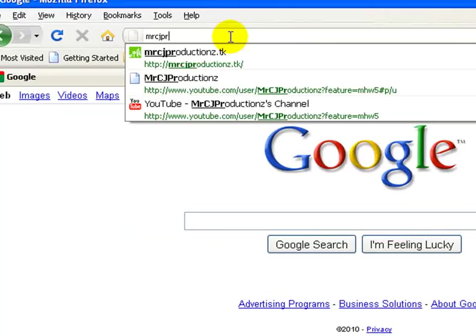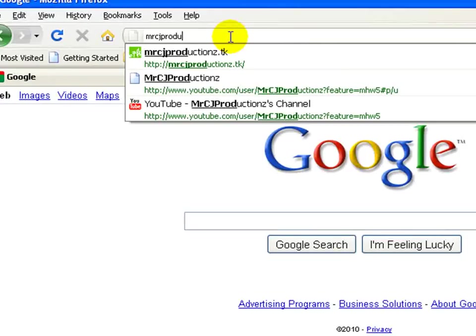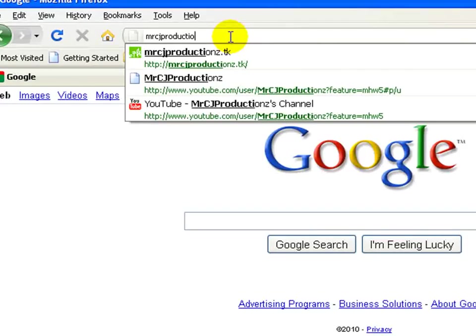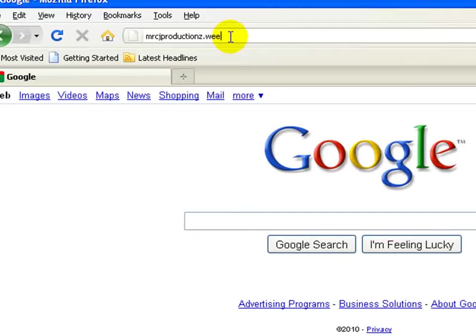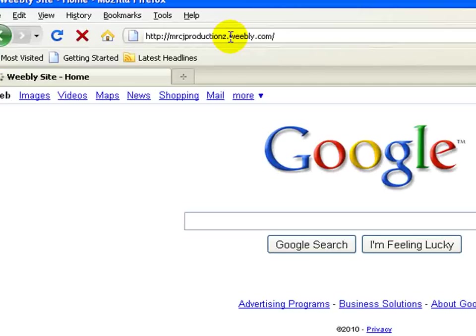Well, open your browser. You see here, alright? Go to your address and type MR CJ productions dot weebly dot com.